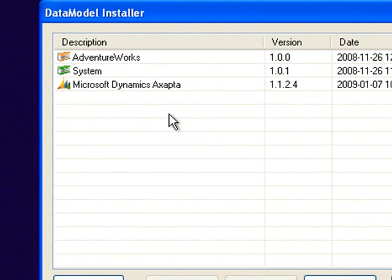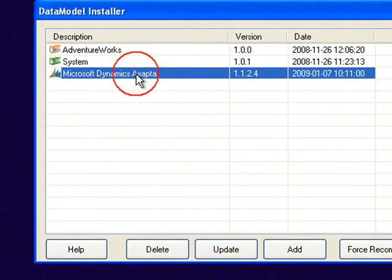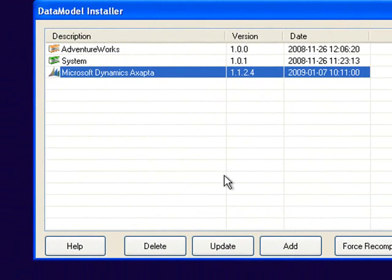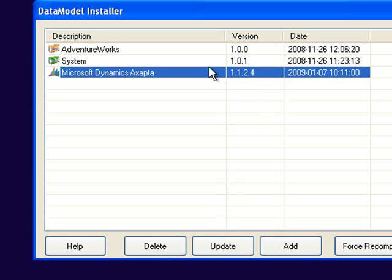The other common use is if there is a new version of a data model you could then select update and browse for the file and add it to the system.